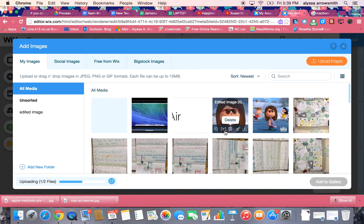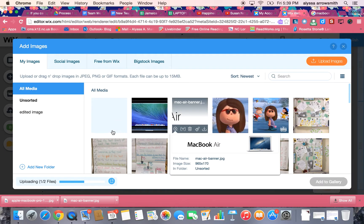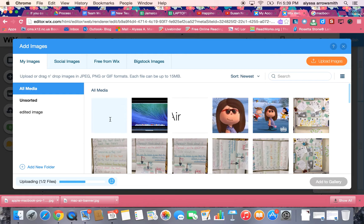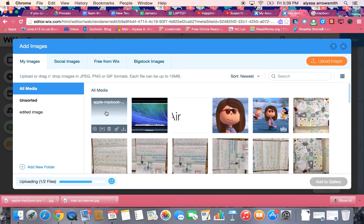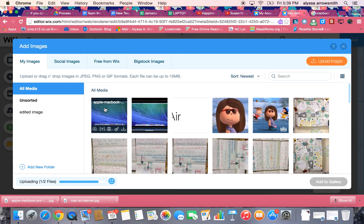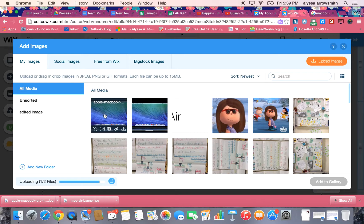Okay so now we're back in the images and you can see the one here that I edited. It's still uploading here at the bottom. There it is. So this is the one that I cropped and this is the original image.